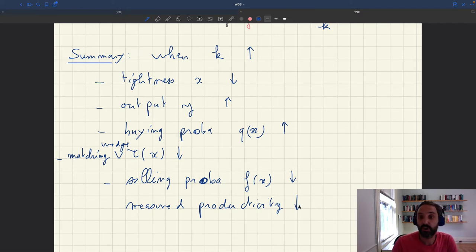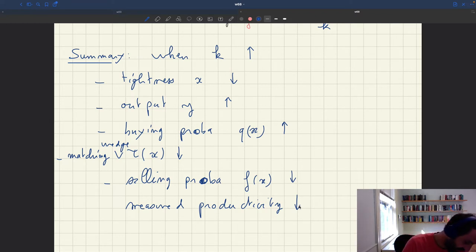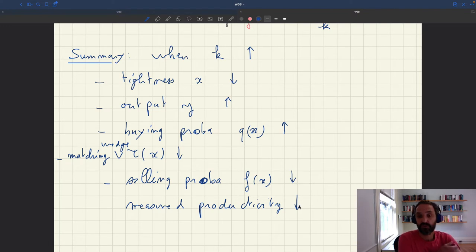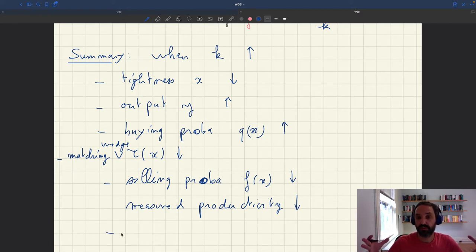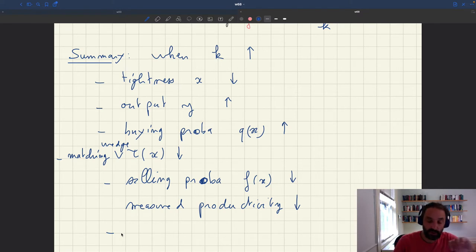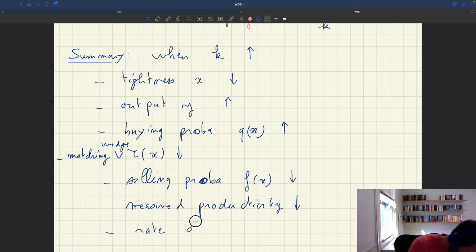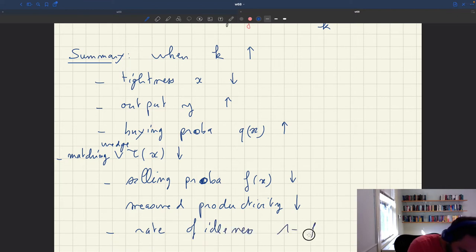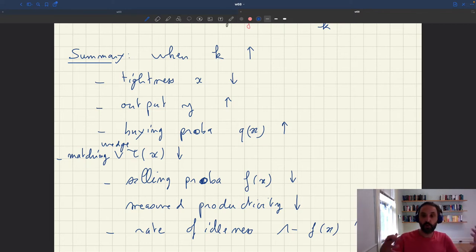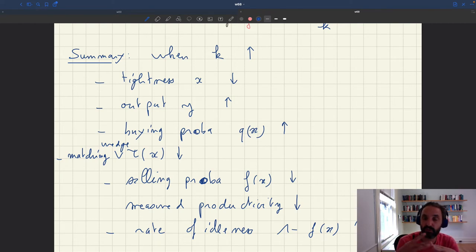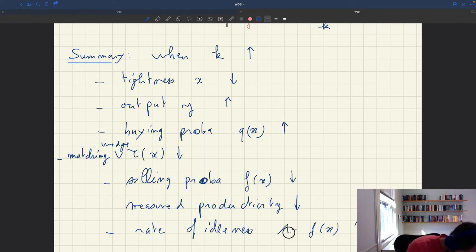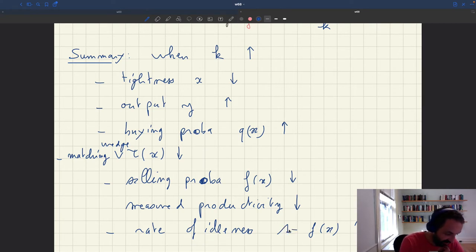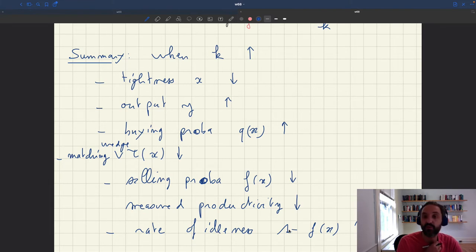What happens to the rate of idleness? The rate of idleness is going to increase because you have more services available for roughly the same amount of demand, so people are going to be more idle on the job. Selling probability drops, and the rate of idleness — which is 1 − f(x) — that's going to increase. So although you have more output being sold, people are more idle. The increase in supply leads to both more transactions and more idleness. Output and idleness both actually increase under this increase in capacity.